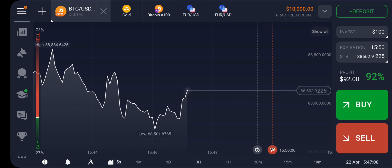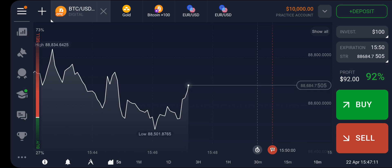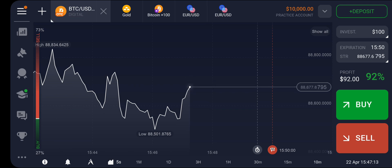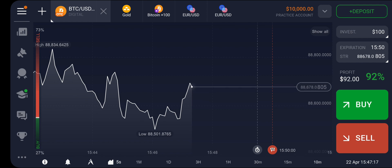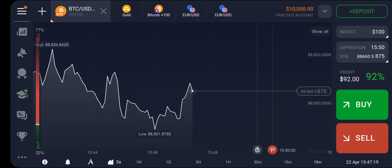Hello guys, in this video I'm going to show you how to switch from line chart to candlesticks on the IQ Option mobile trading app. So basically, if you open your IQ Option app and come right here on the chart,